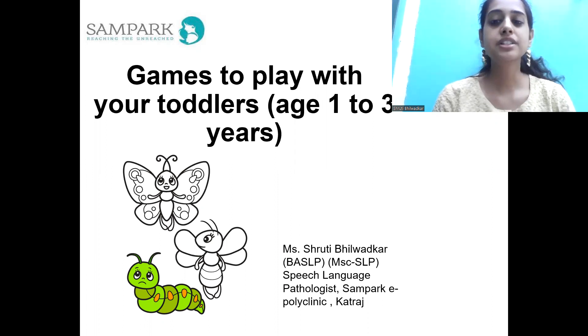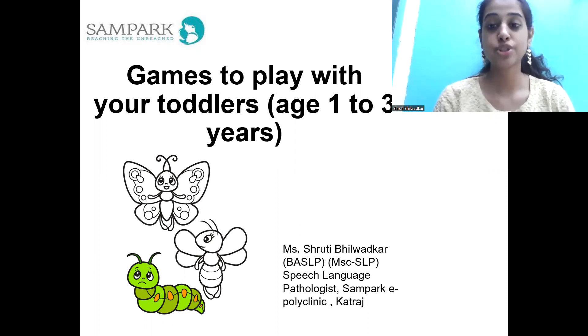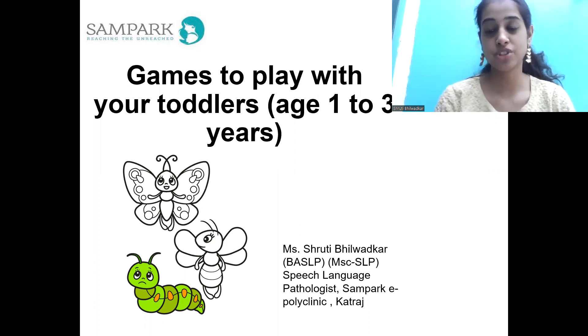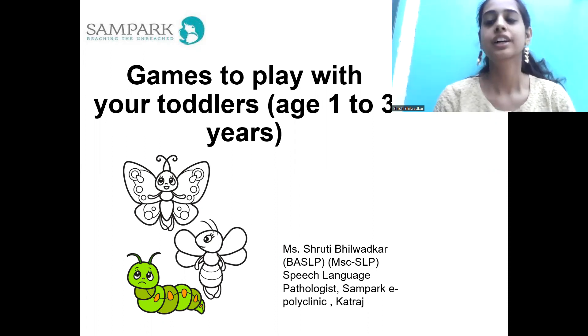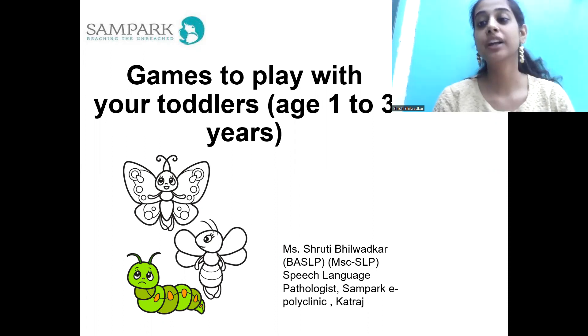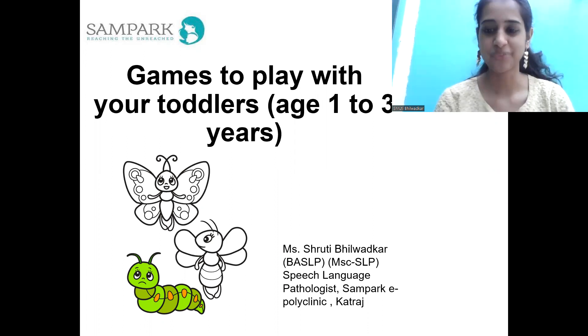Today, we are focusing on toddlers from 1 to 3 years. We will look at games we can play at home.